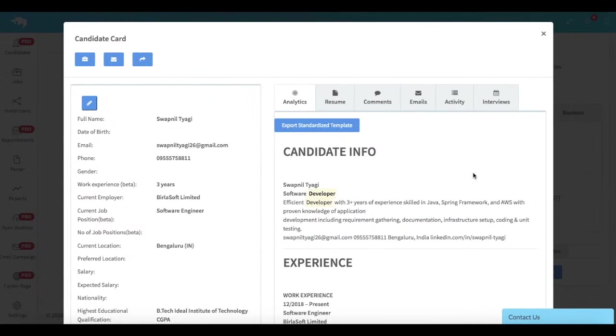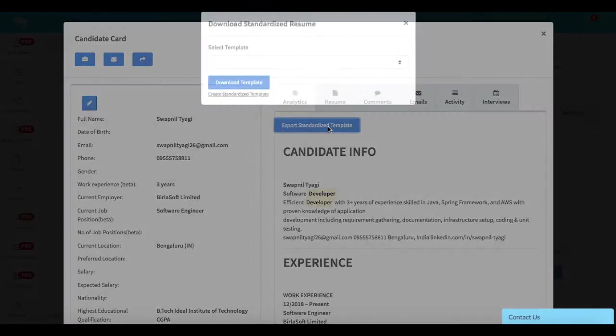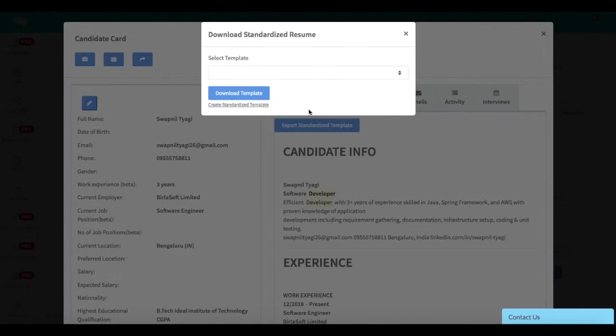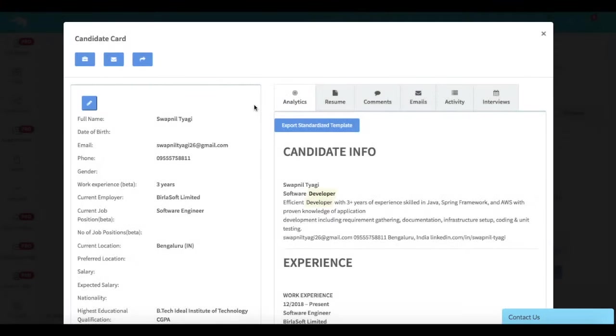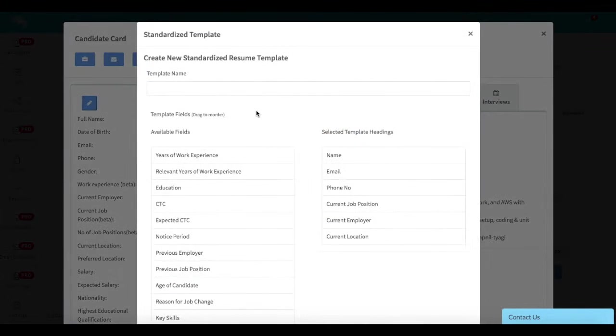Let me quickly show you how you can customize your standardized resume. Once you click on export standardized template, you should see this option to create standardized template. Simply click on that.